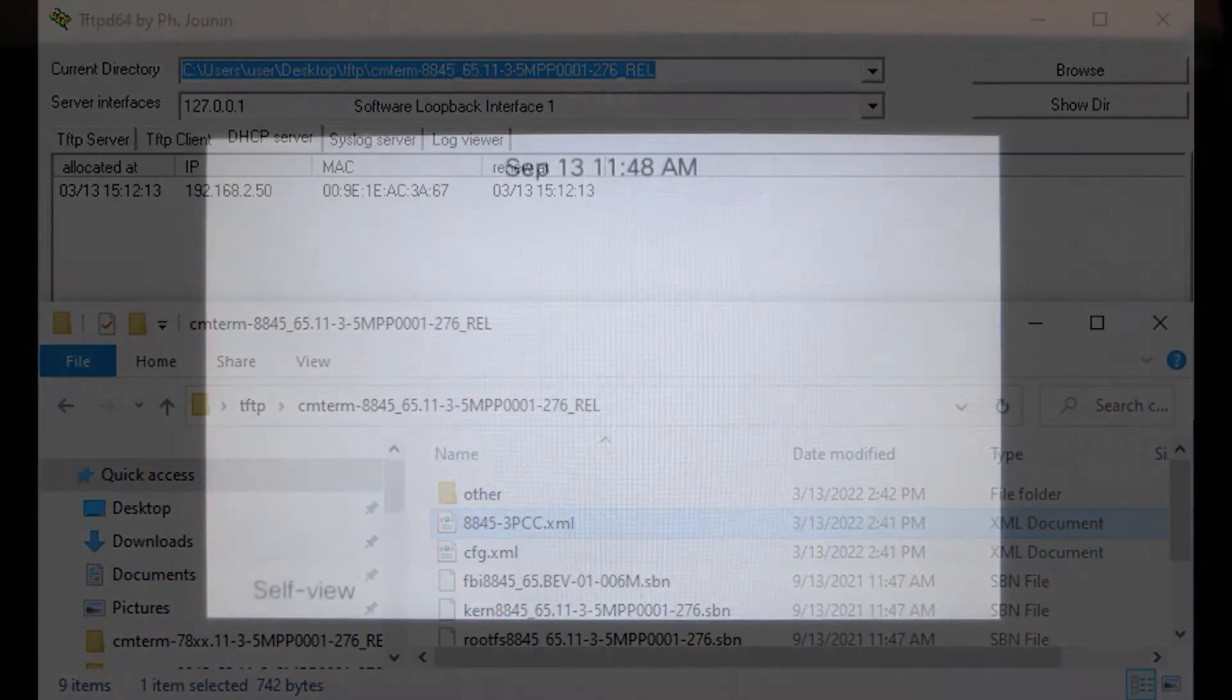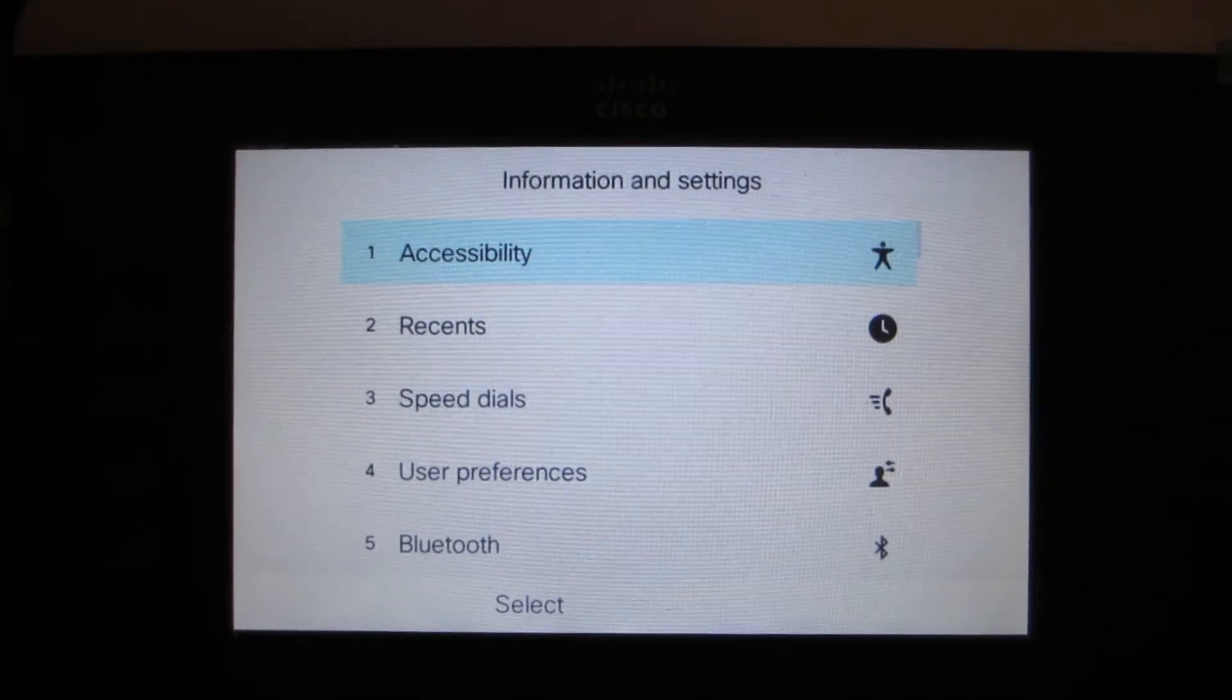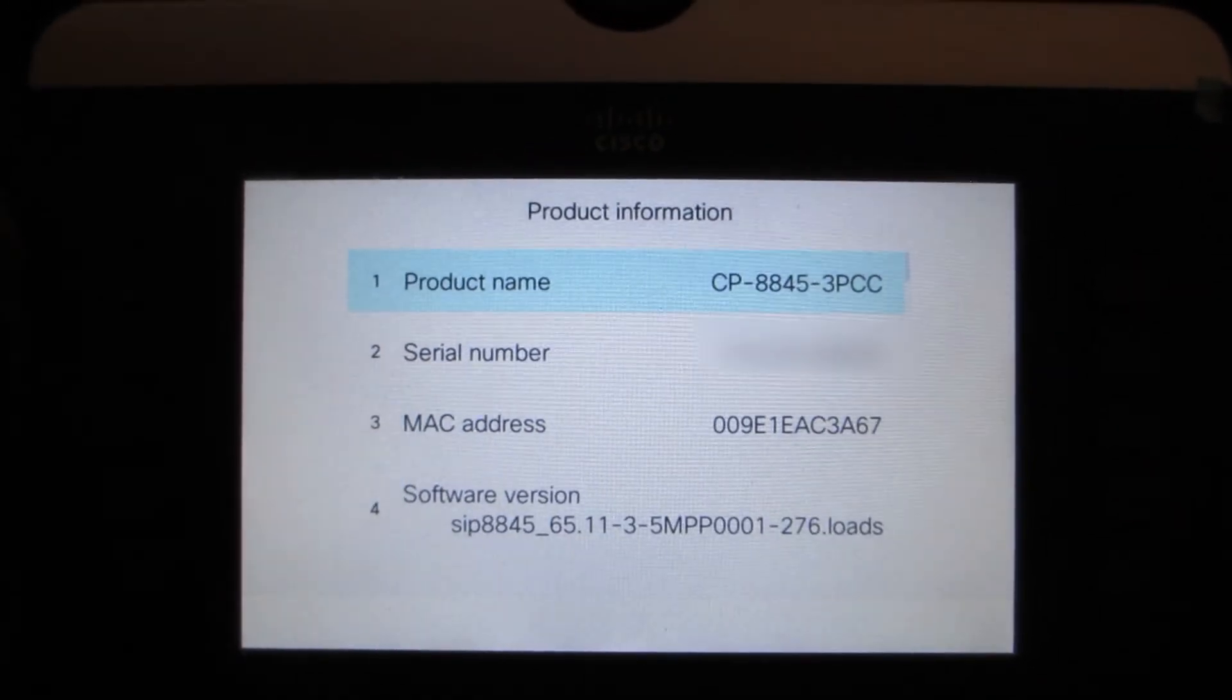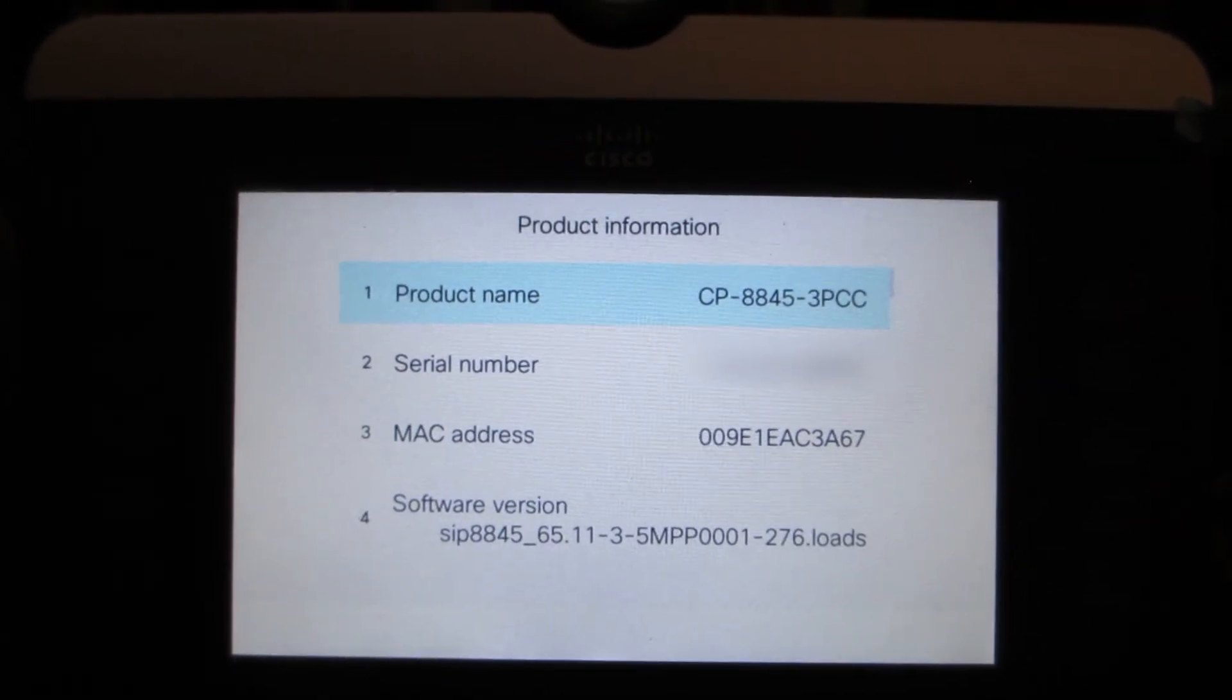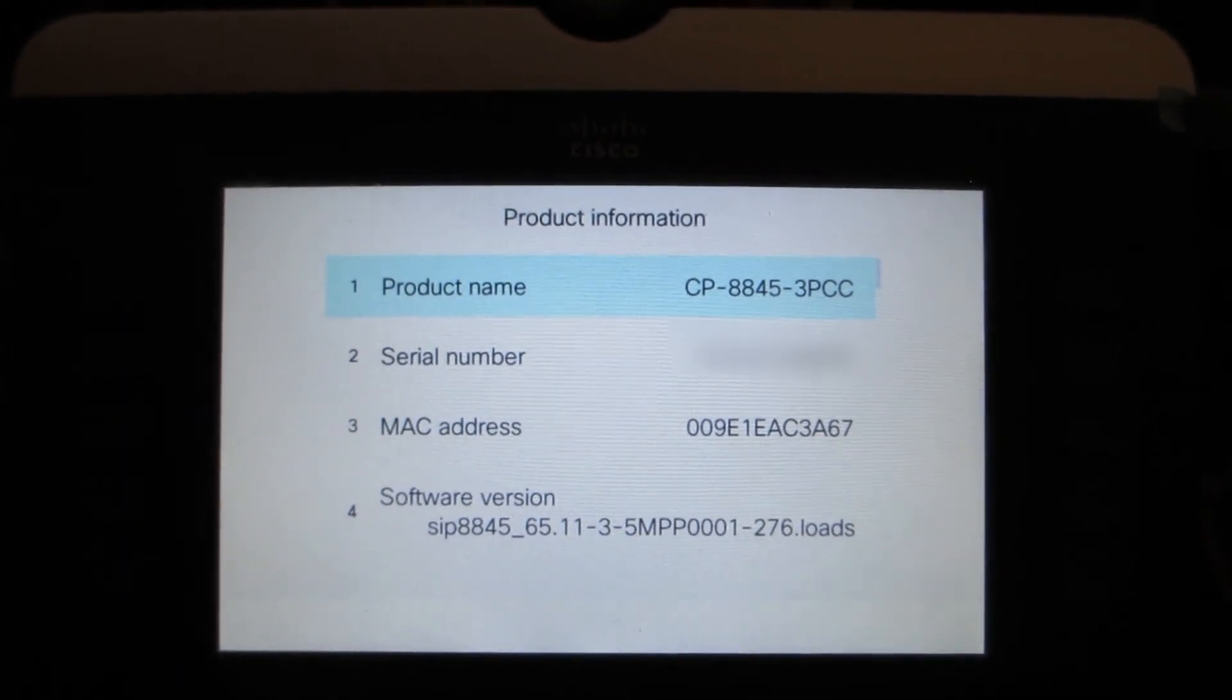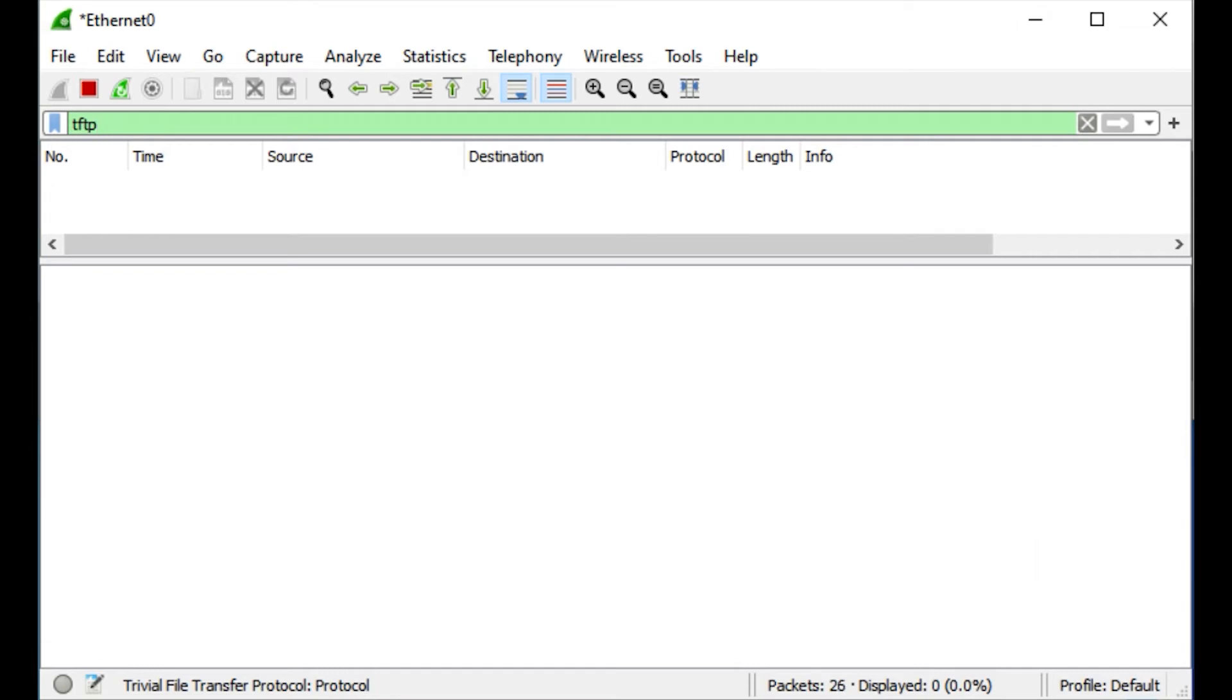We're going to take a look at the phone information again. We know we have 11.3.5 firmware, but that is not actually the latest firmware. I'll show you in a moment. We'll do one other method of firmware upgrades, which is the more common method.